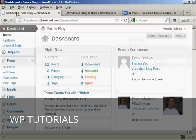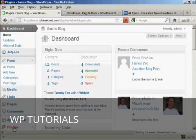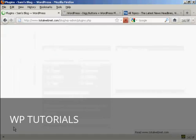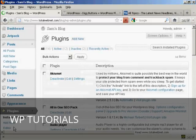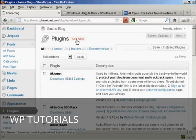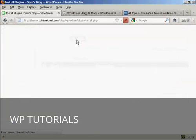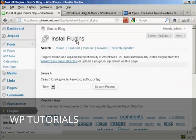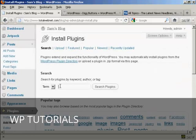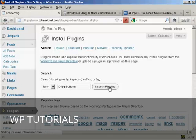I'm going to install it from the dashboard, so go over to Plugins, click on Add New, and I'm going to type the name in and then do a search for plugins.